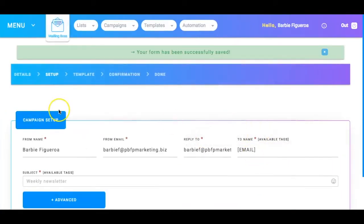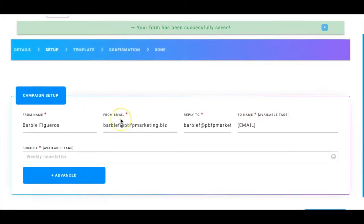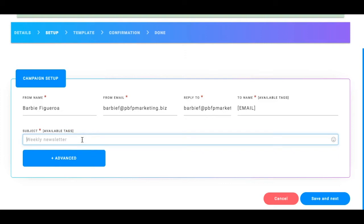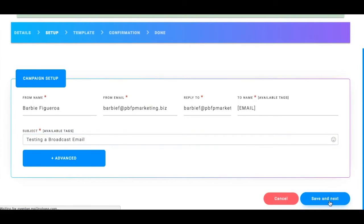And then it's going to say save it next. Okay. Now here, you just go ahead and you can put your subject line. So this, remember, this is different from adding this email to your follow-up sequence. This is an email that's going to go live. So let's just say testing a broadcast email. So now we're going to go to save it next.